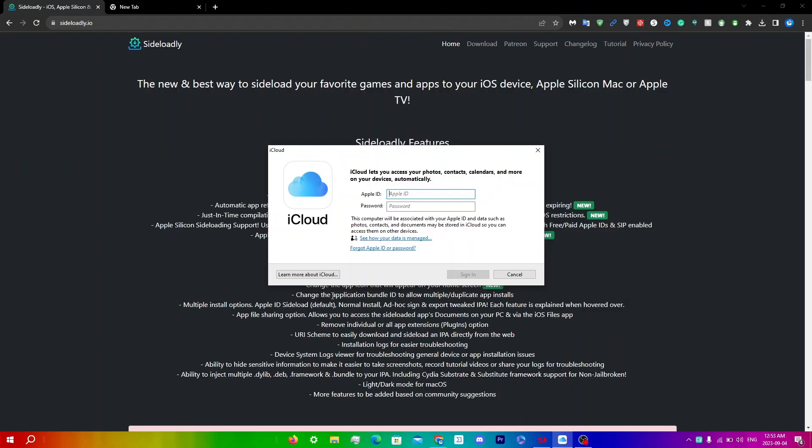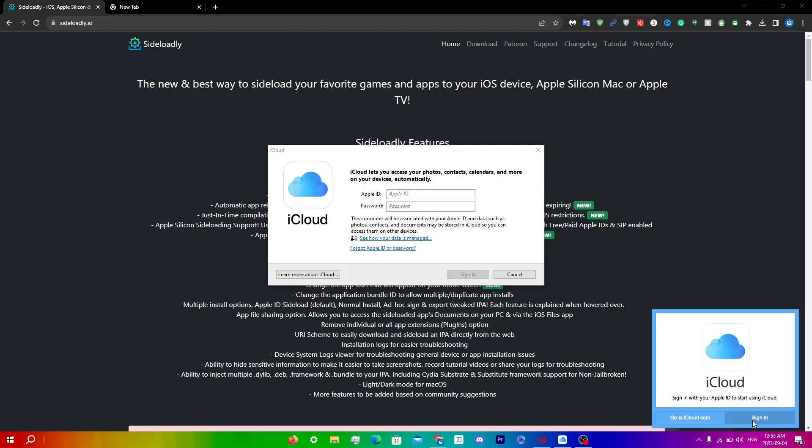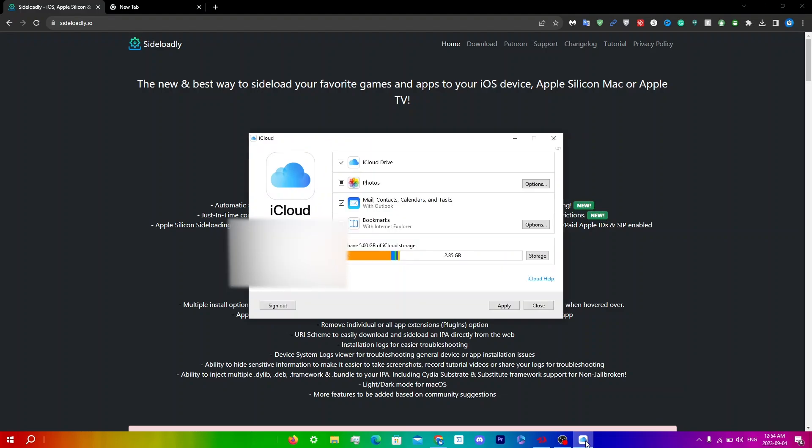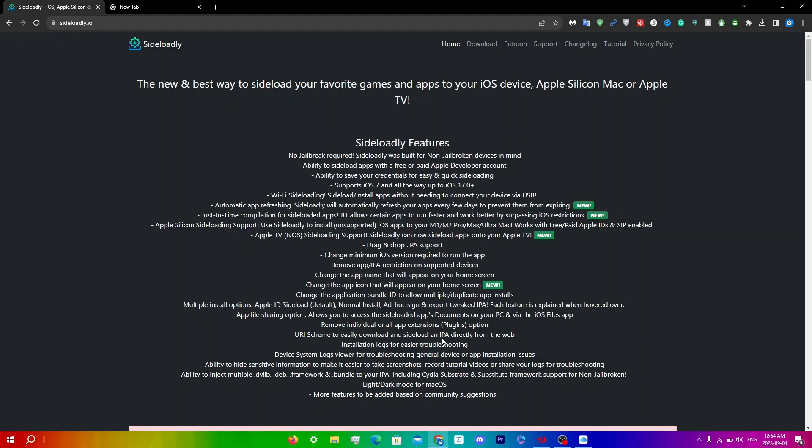Right after you reboot, you'll see the iCloud prompt telling you to sign in. If you don't see it, click Show Hidden Icons, then click on iCloud and Sign In.